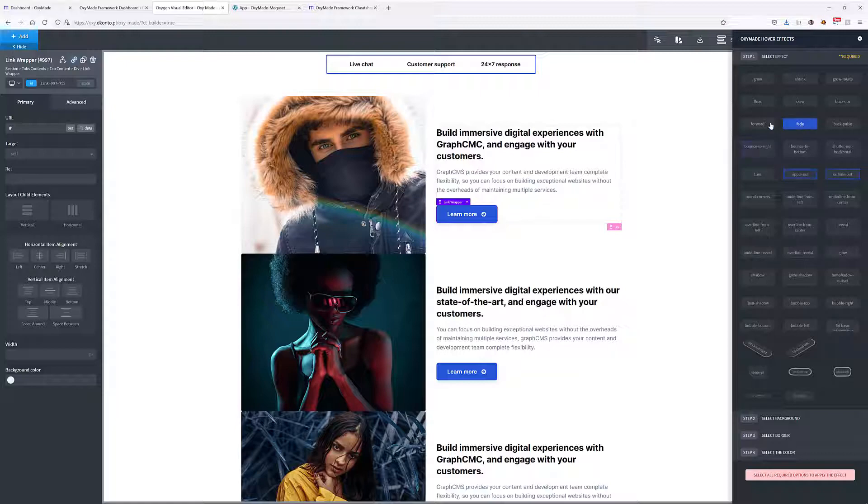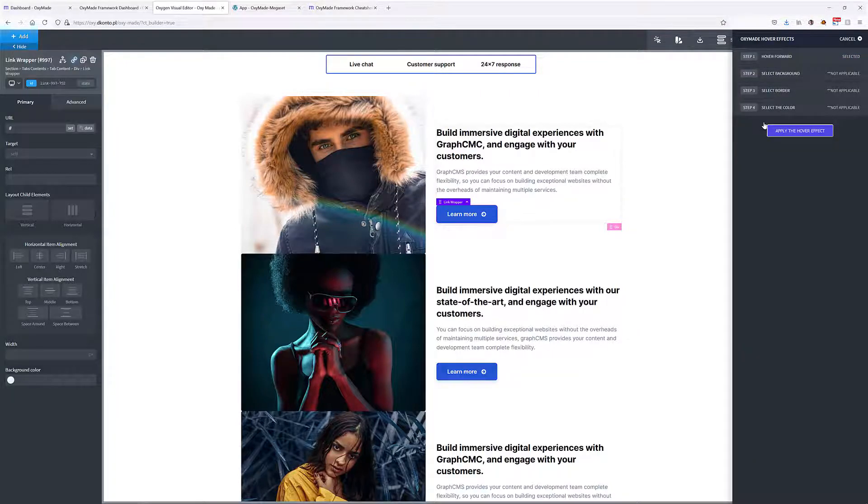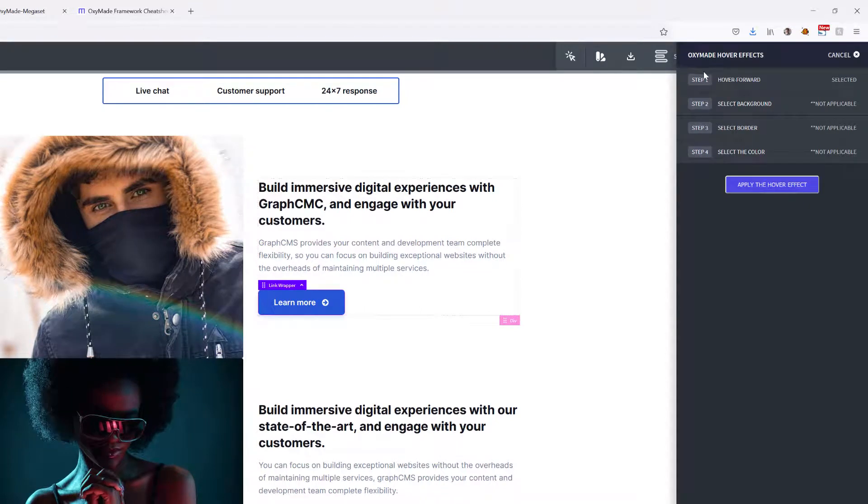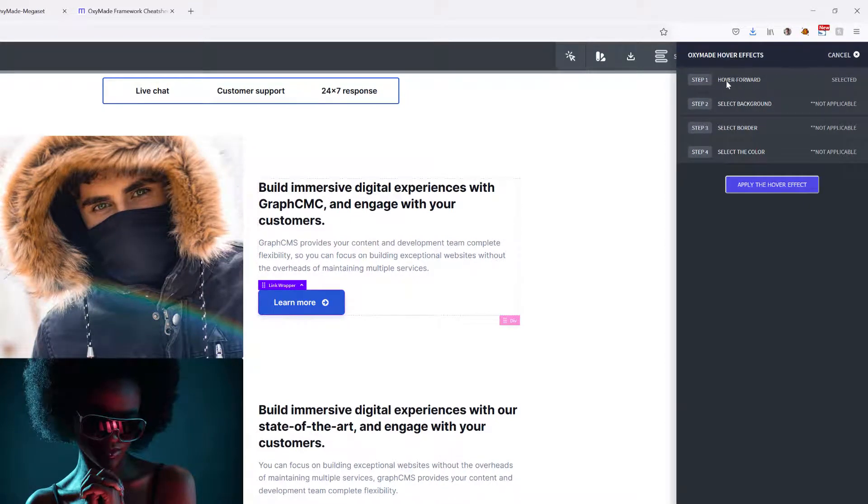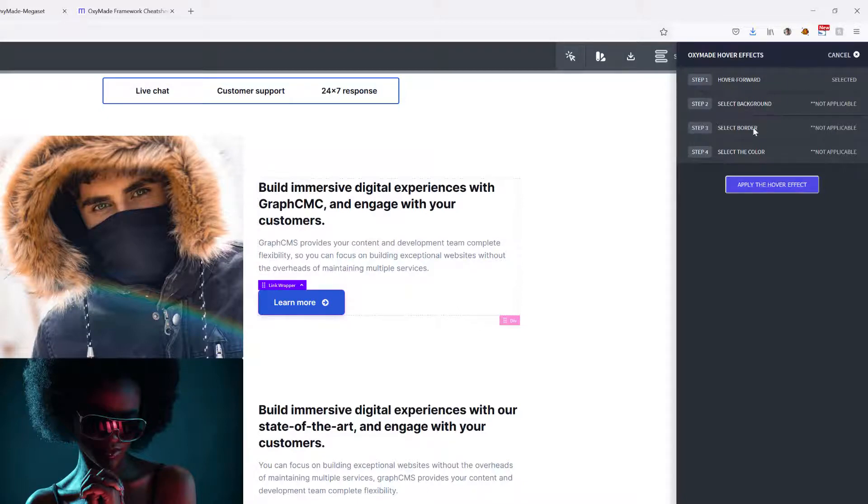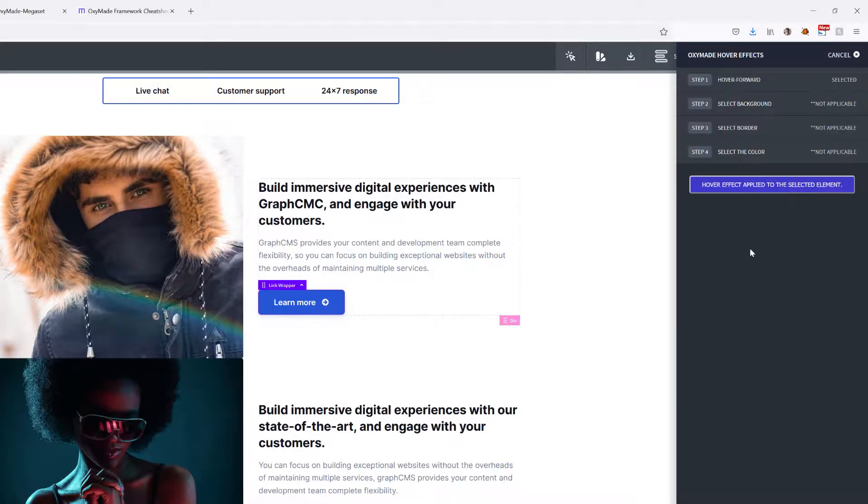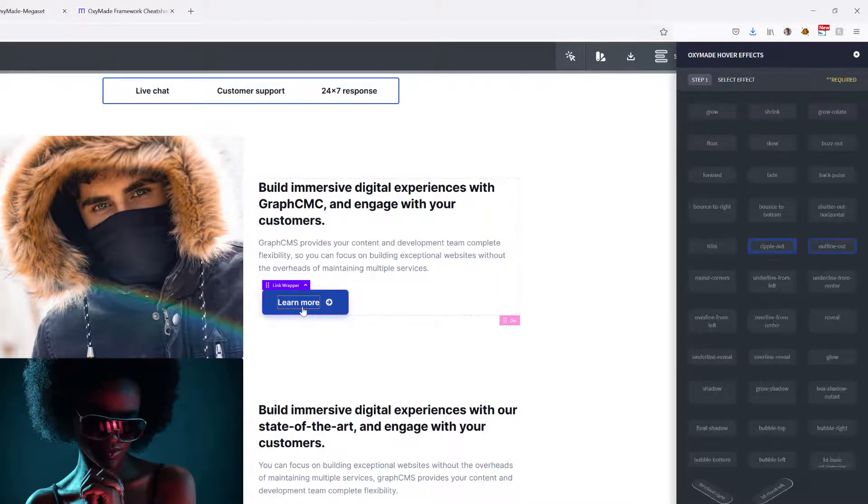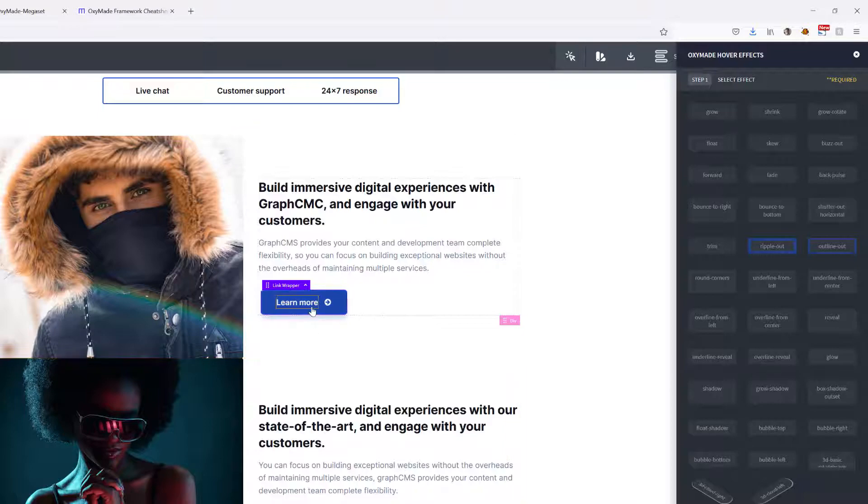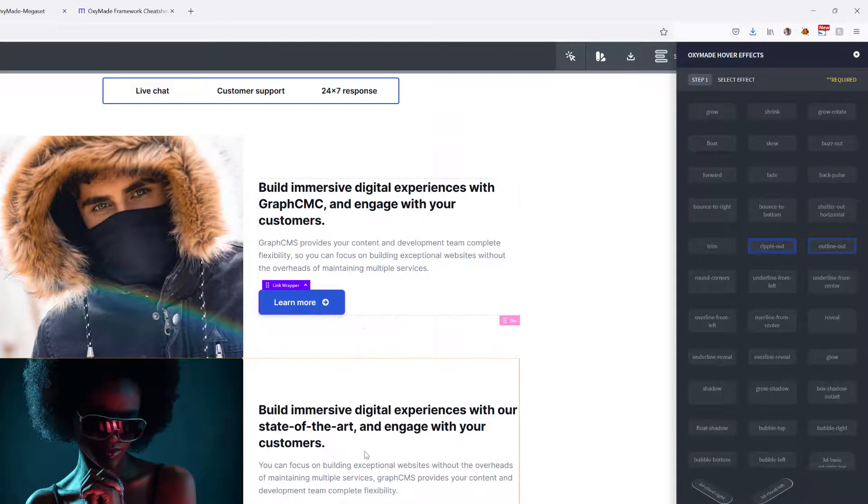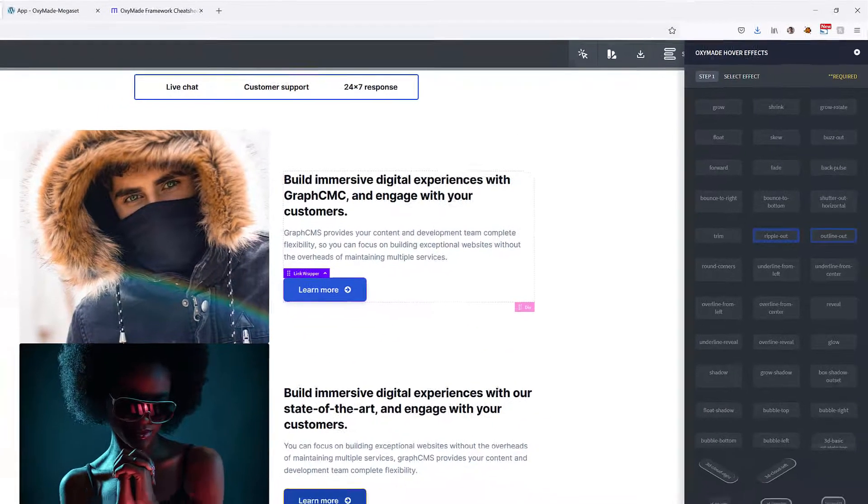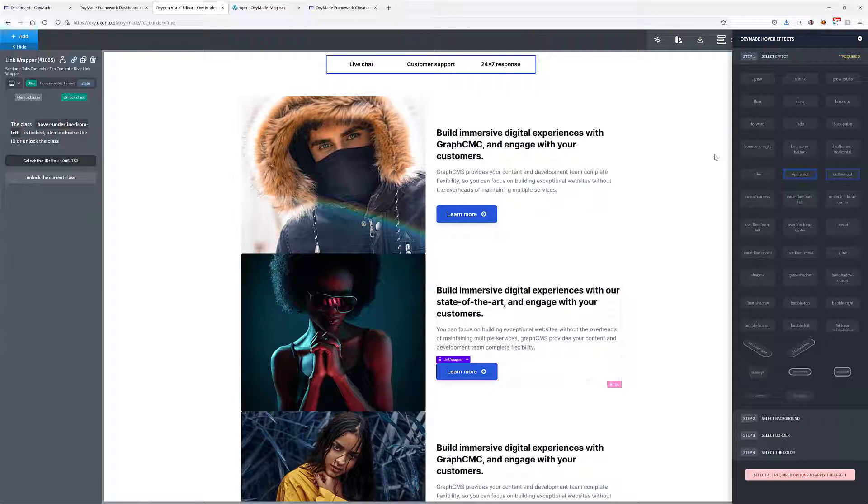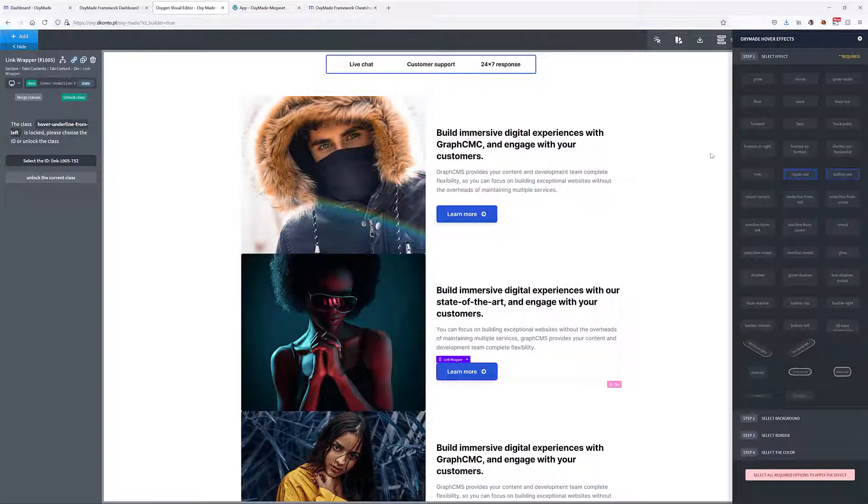I'm going to go to this Oxymade Hover Effects, and let's say that I would like to add maybe a forward effect. You can see what we have to do is, well, not always but mostly, we have to go through all these steps of selecting that effect, the background, border, and then the color. But in this case we don't have to. So I'm just going to click on Apply the Hover Effect, and you can see that when we move over this element it actually changes.